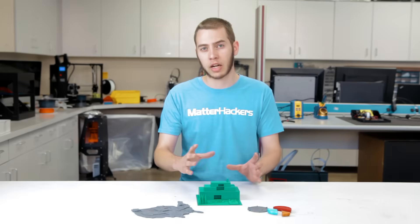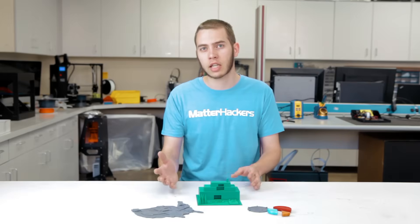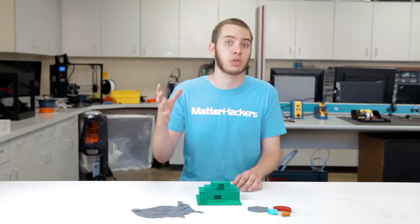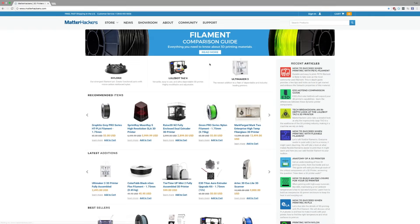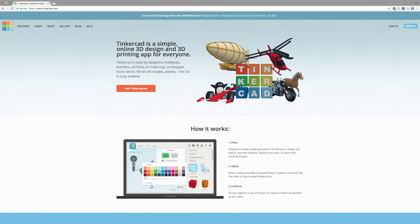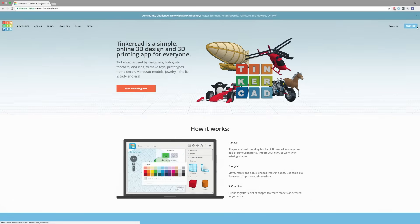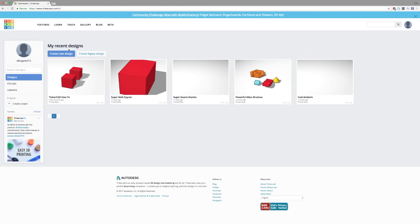Now that you kind of have an idea of how to utilize it, let's get into how to actually use Tinkercad. Start off by heading to tinkercad.com. In the upper right hand corner, click sign in or sign up. I have an account, so I'm going to sign in. Once you're signed in, click create new design.